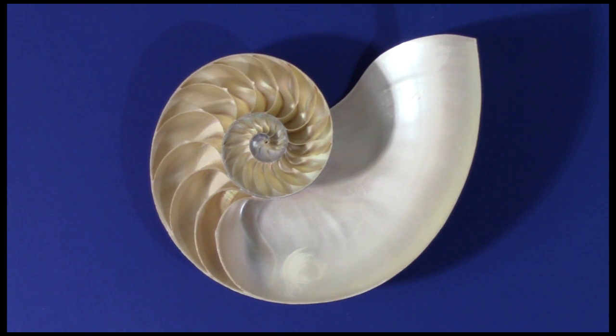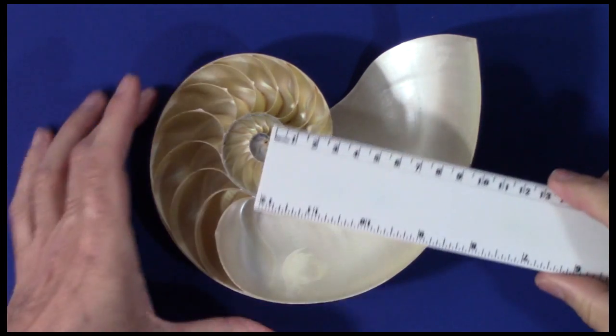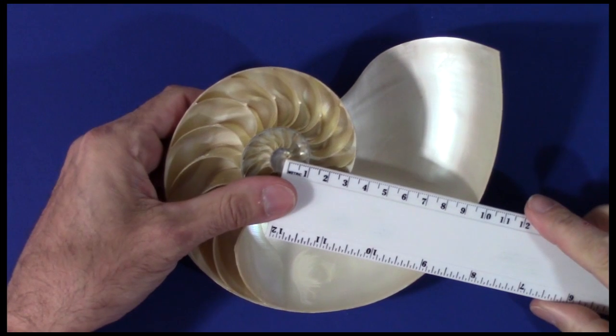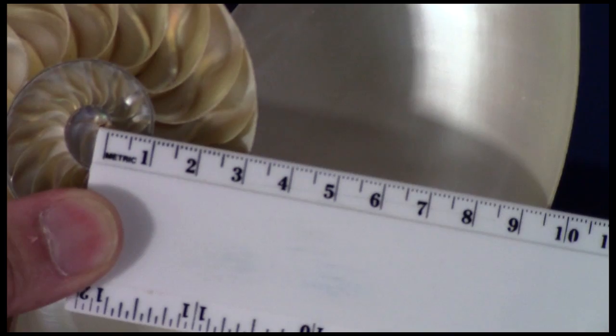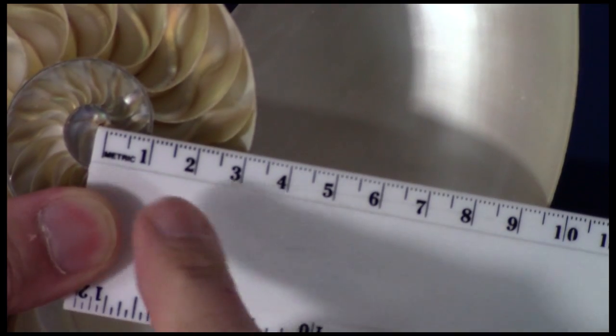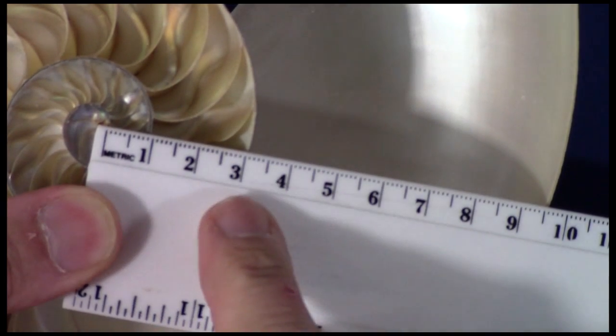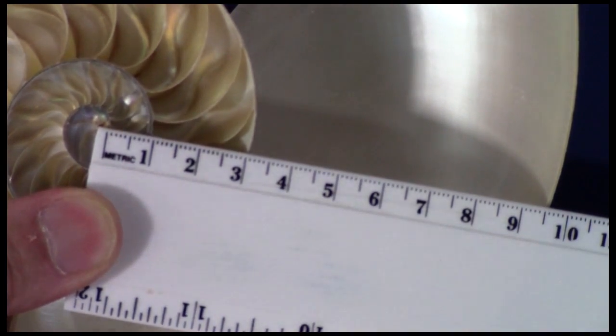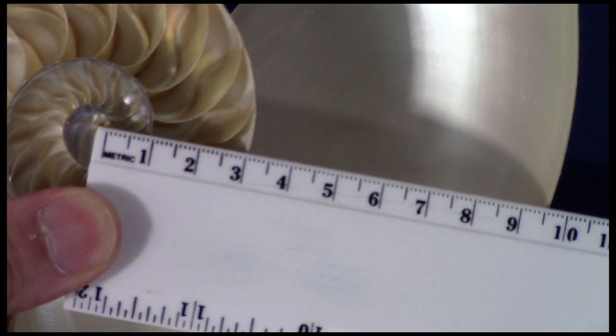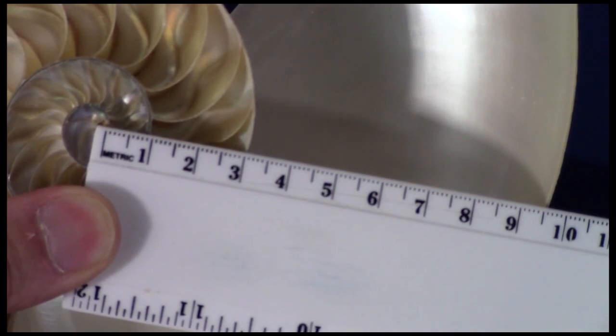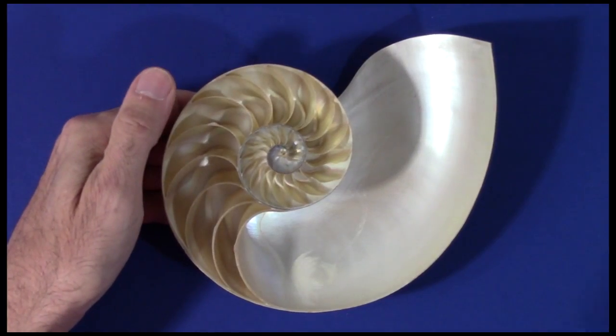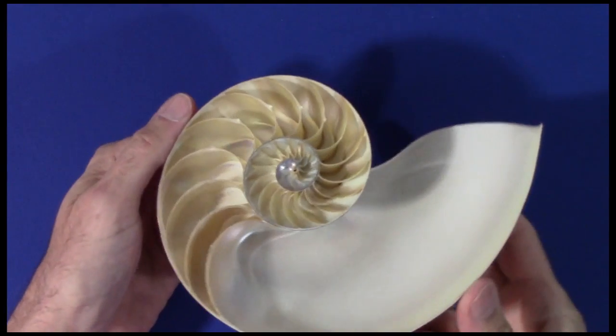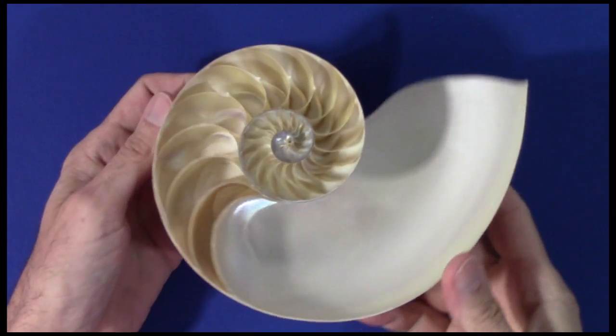Now, measure a Nautilus and you'll see it grows by a factor of roughly three every revolution. See? One centimeter, three centimeters, nine centimeters. The exponential equation in polar coordinates here is r equals three to the number of revolutions. Nowhere near seven.